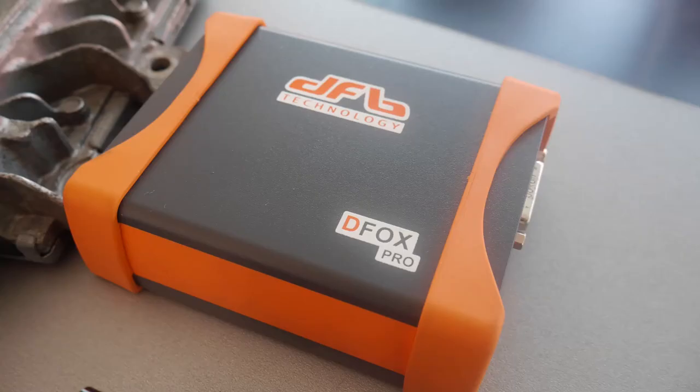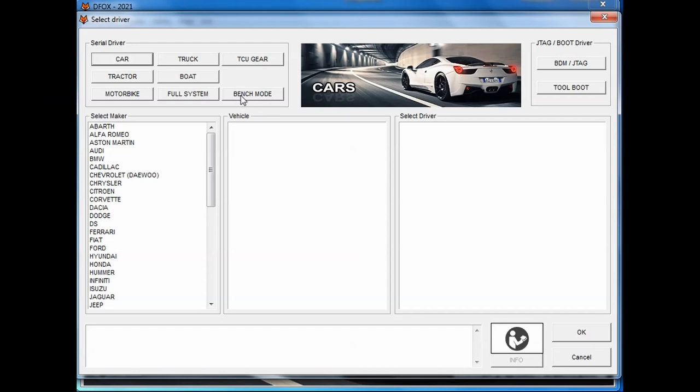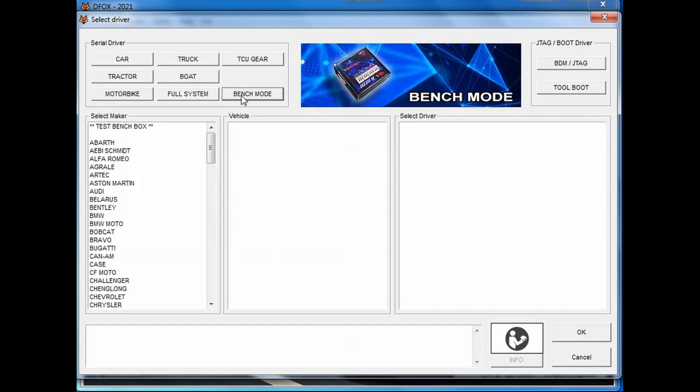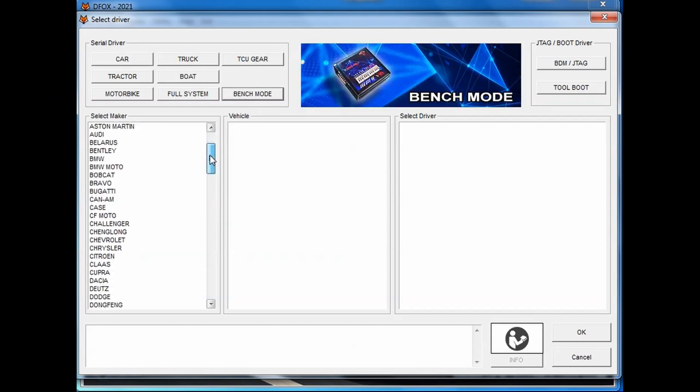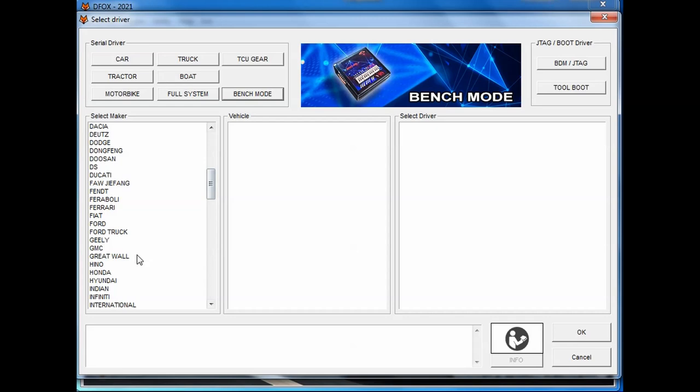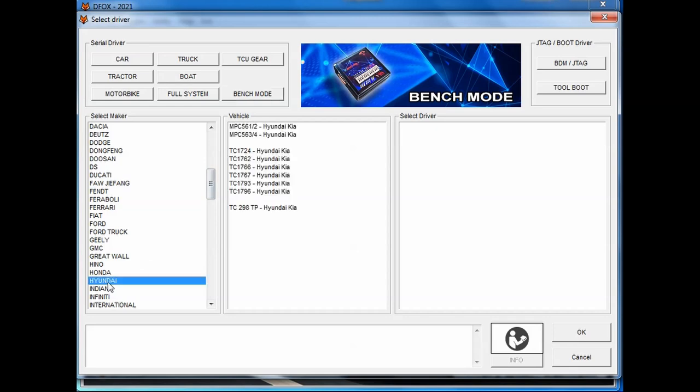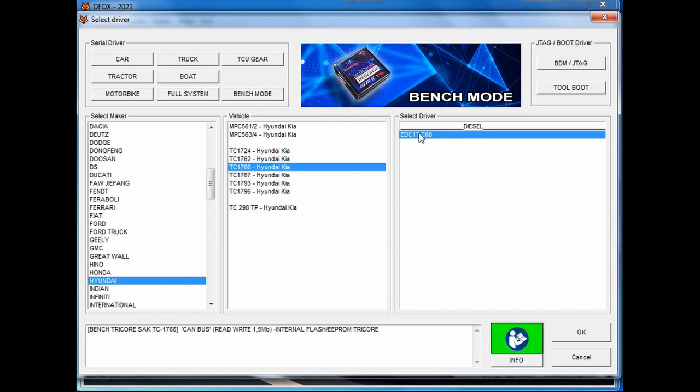When the computer is on the table in front of you, you have to check the connection diagram. My preferred flasher tool Defox by DFB technology has that option in the software. For that, we connect the flasher through USB cable and we open the software. From the upper menu, we choose Bench mode and after that we navigate to Hyundai, then TC1766 and then select EDC17C08 as our main driver.